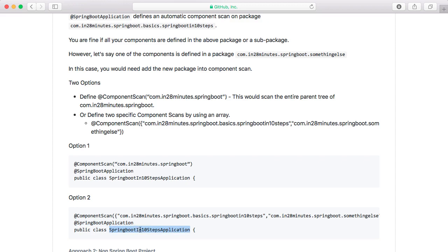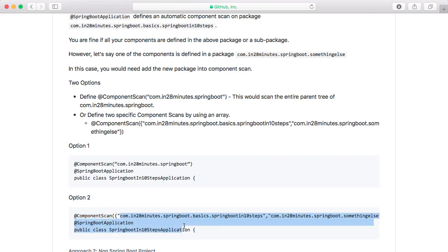So in this class, whichever package it's in, if I am adding a component scan, the auto component scan which Spring Boot does is disabled. So you need to explicitly specify the default package as well as other packages.